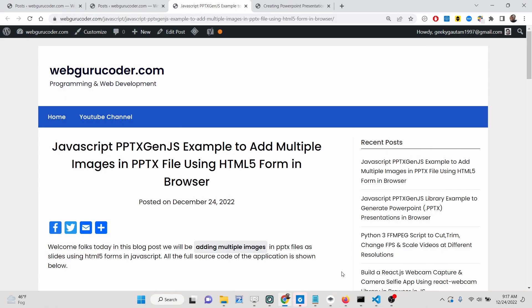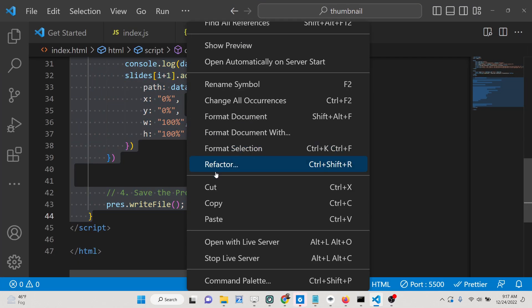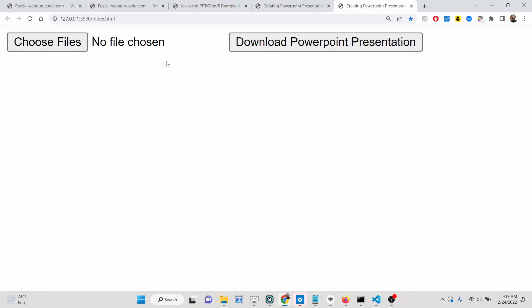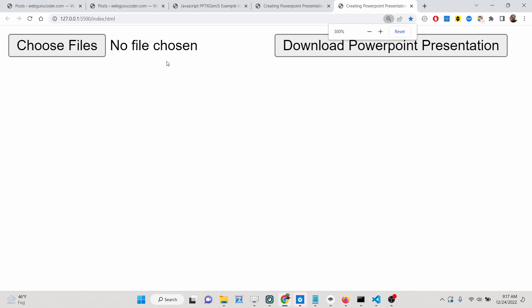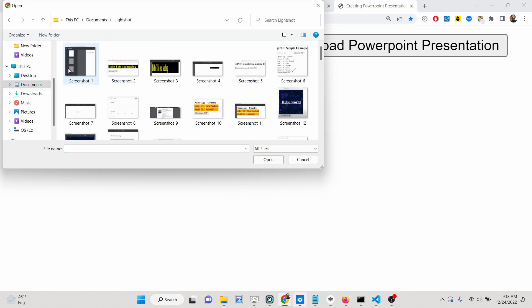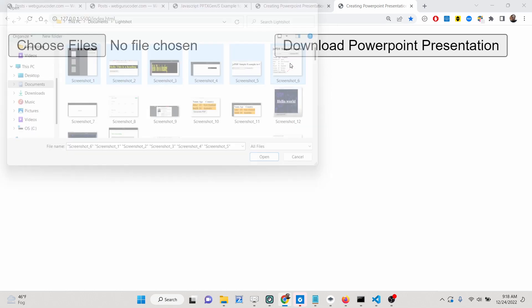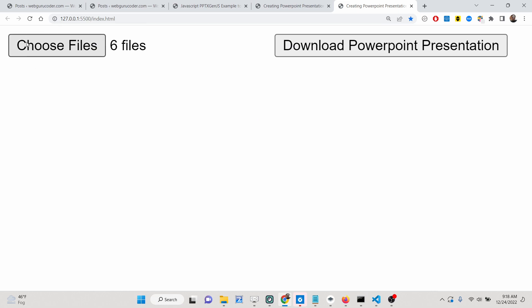Hello friends, today in this tutorial I will be showing you how you can add multiple images inside your PowerPoint presentation and download this file as an attachment inside the browser. We have a simple input field where you can select multiple images. Let me go to the images folder and select six PNG images. You can see six images are selected and there is a download button.